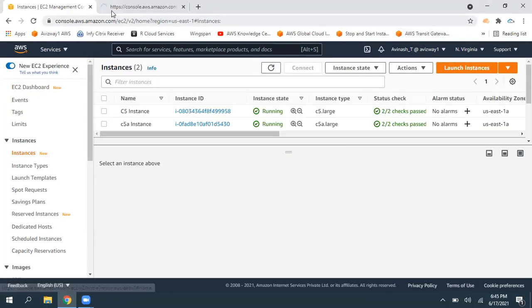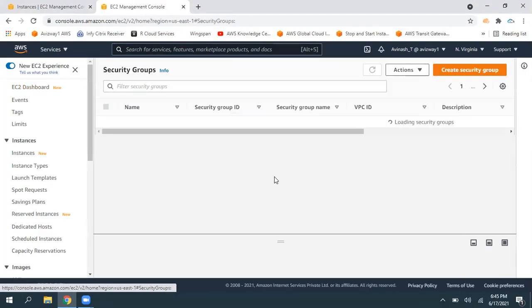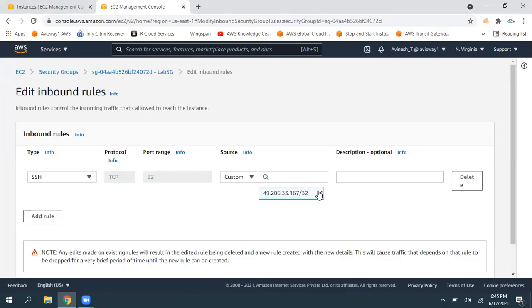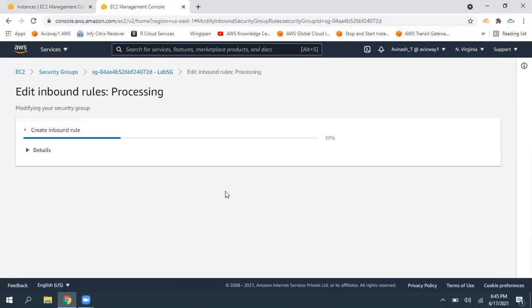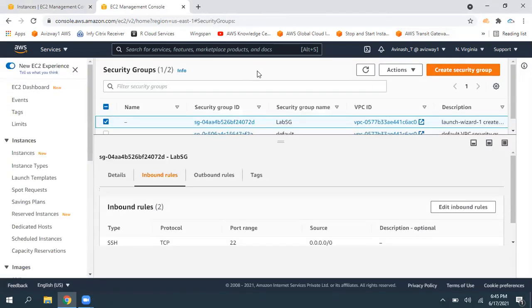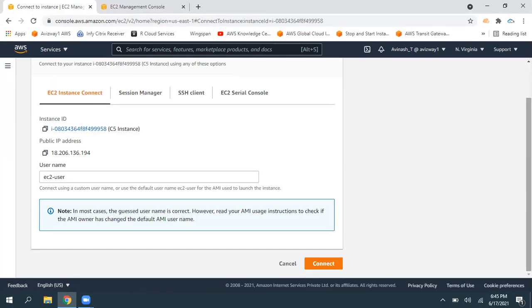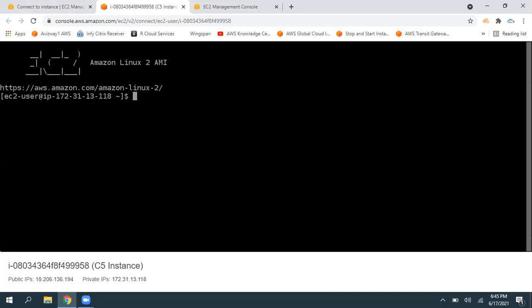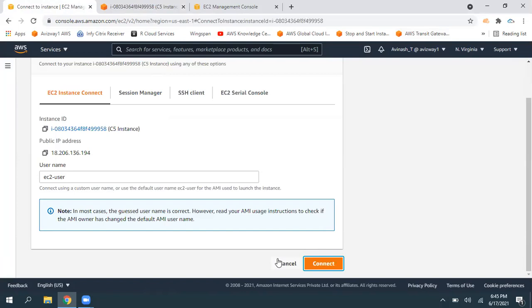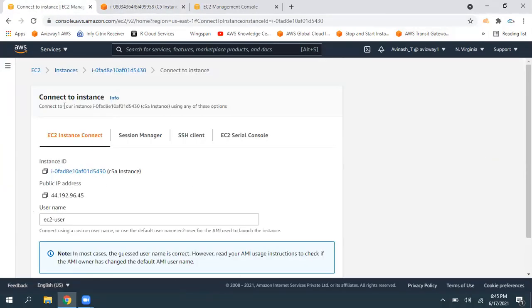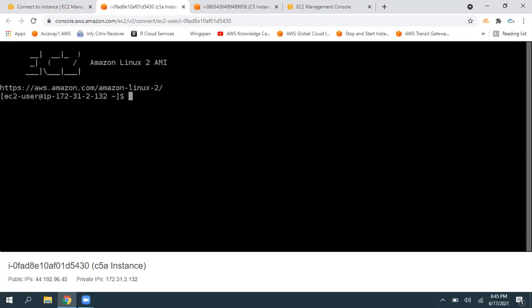Since I'm using the same security group for both EC2 instances, I can modify the inbound rules to open port 22 for anywhere. Changes to the security group take effect immediately — this should fix the issue. I'll select the EC2 instance, click connect, select EC2 instance connect, and click connect. We got connected. Now choosing another EC2 instance — I've connected to the C5 instance, and now I'm also connected to the C5A instance.